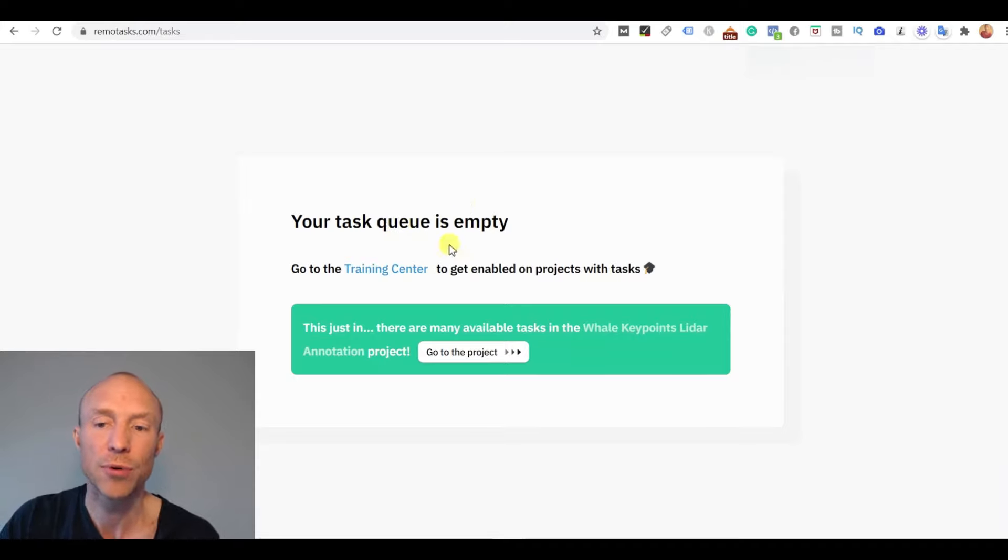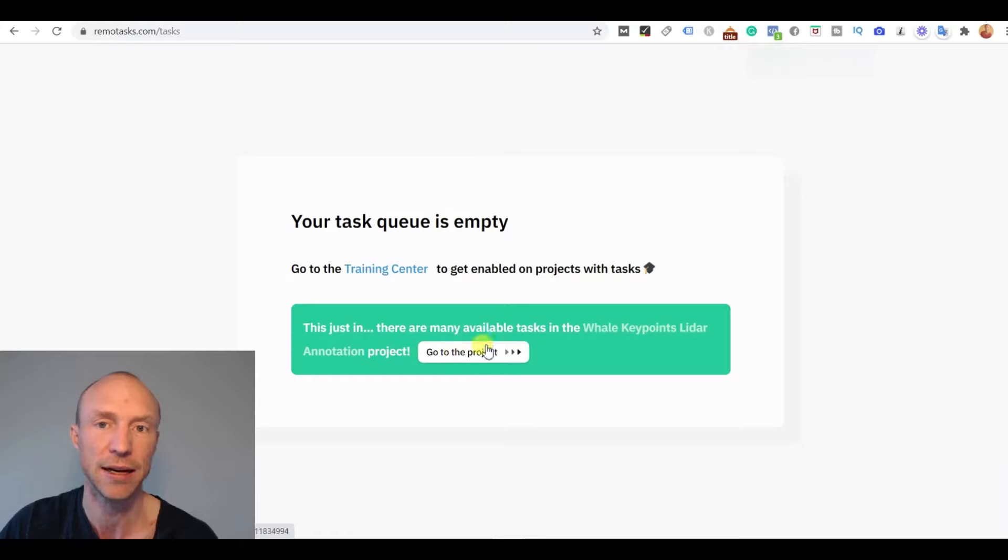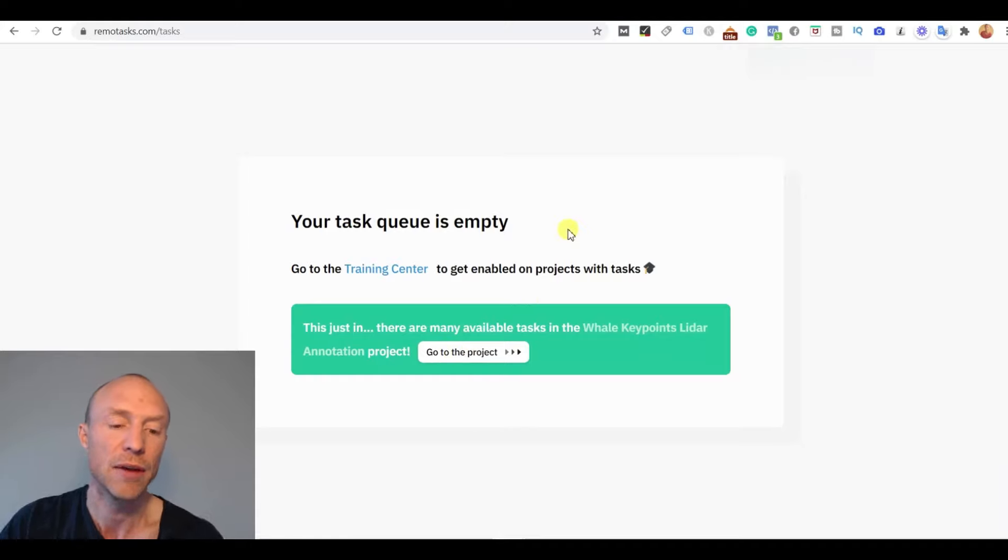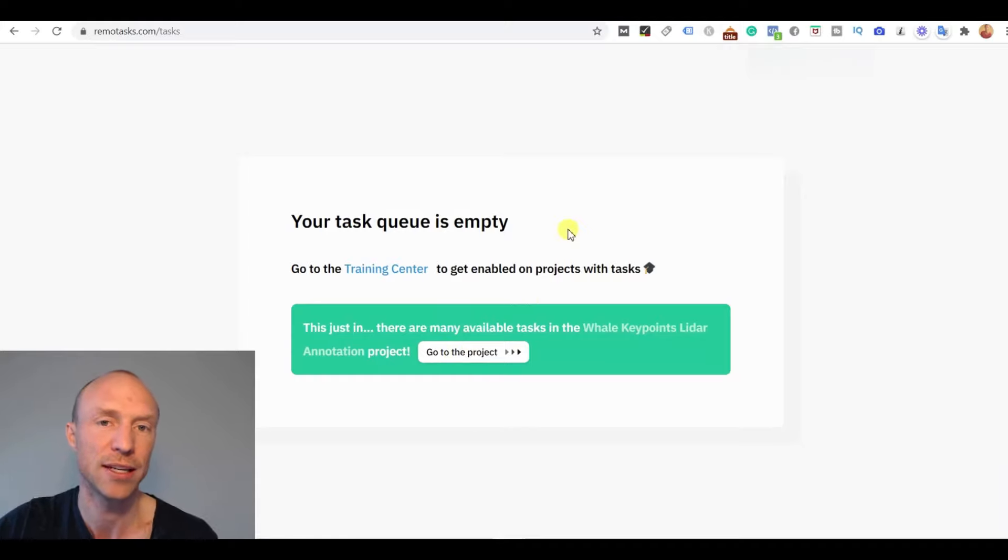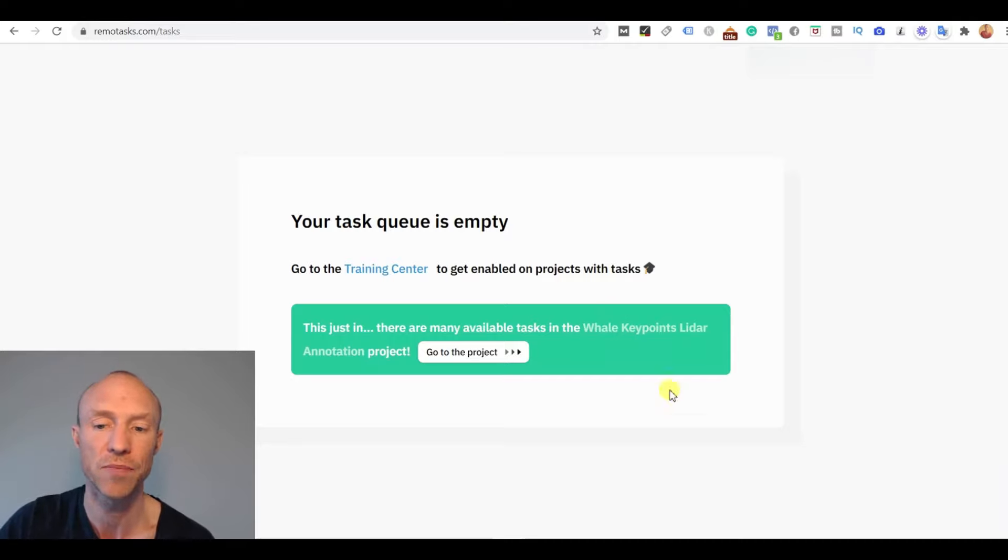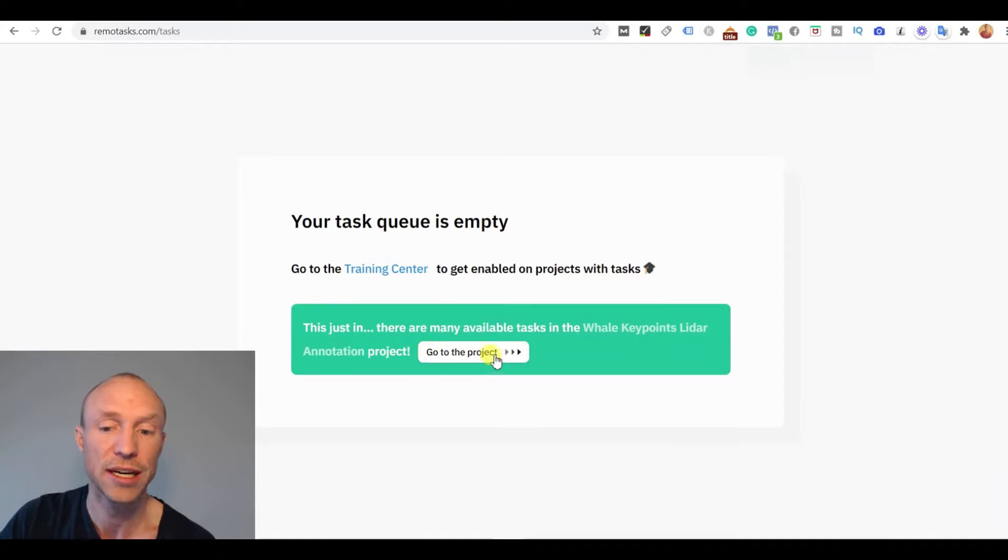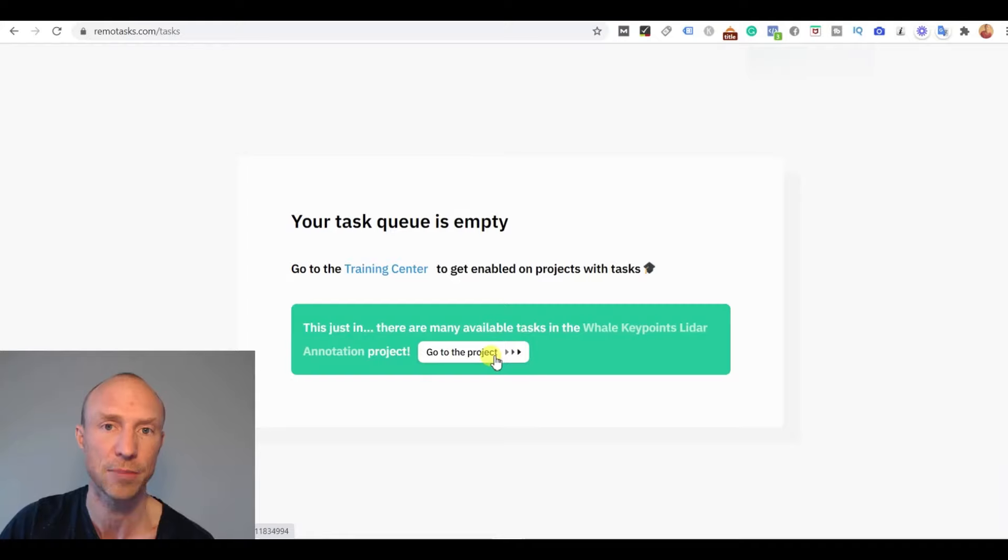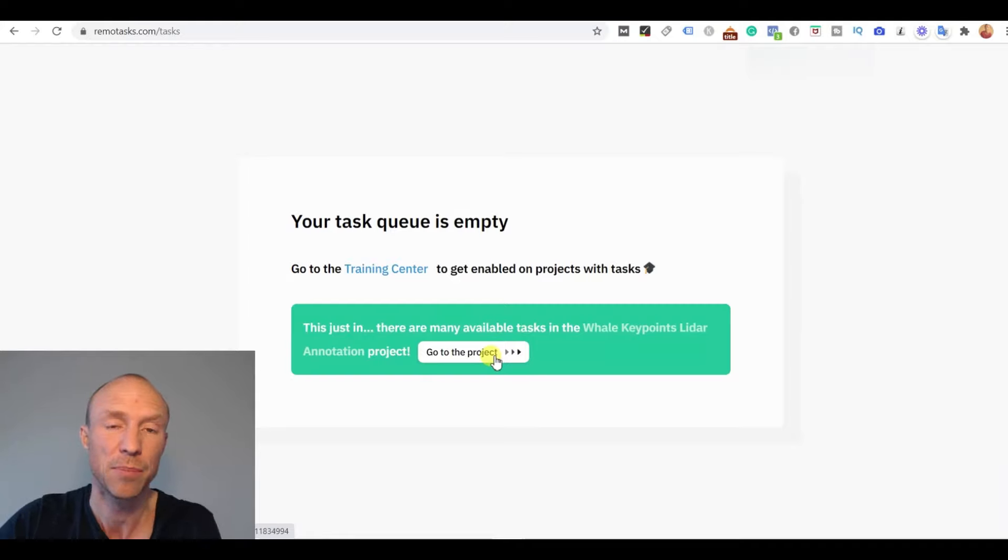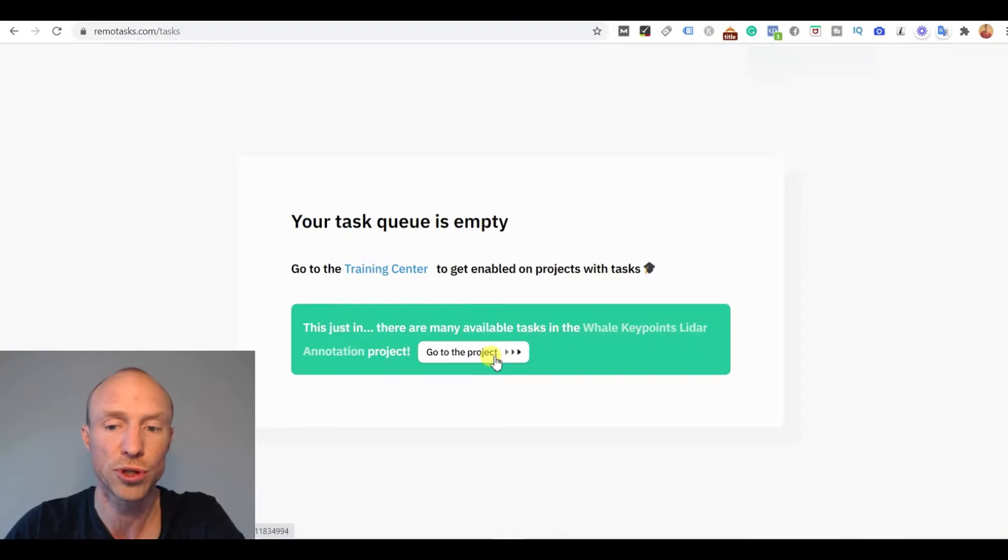But then if you go here sometimes there will be special projects here where I can go to this project and then take the training there. So that's just a little tip if you cannot find any training courses or if there's not a lot of training courses then you can try to go here and sometimes they will have certain specific projects where you can go there and go through the training and then potentially get access to the paid tasks there. That is not always but it is just an extra place where you can look for courses you can complete.